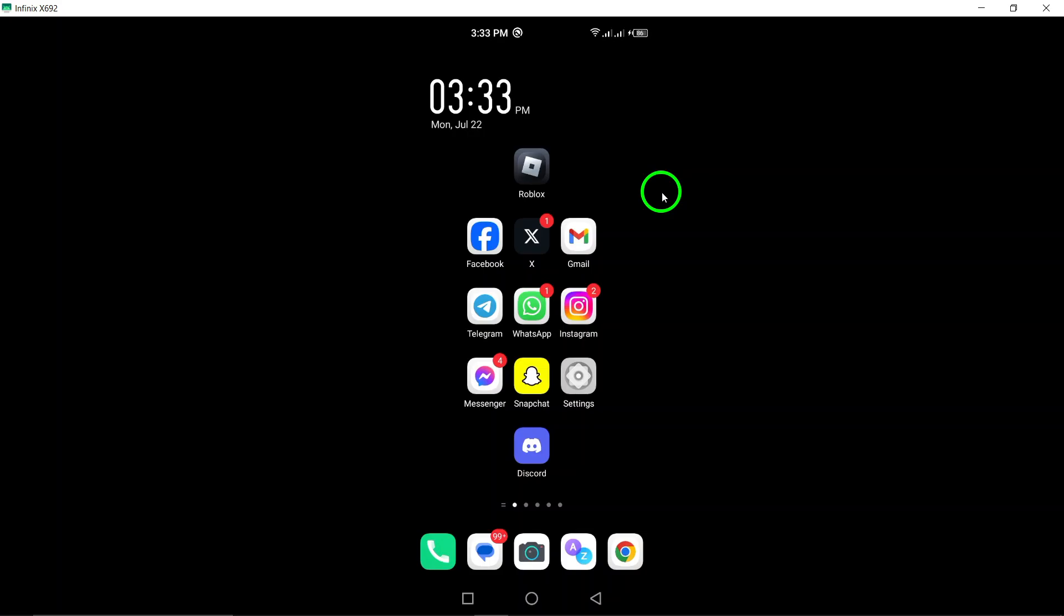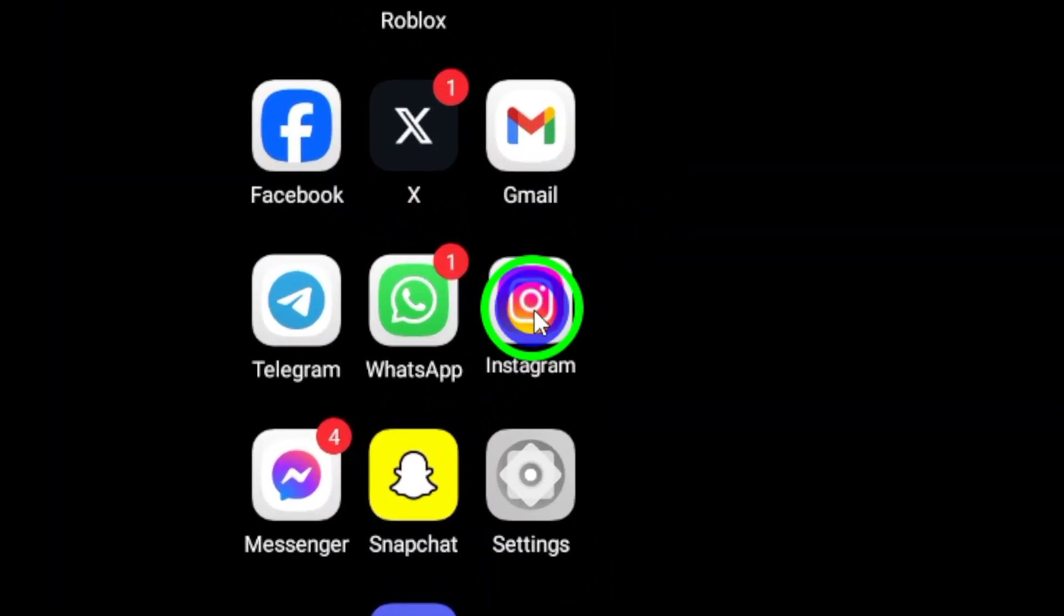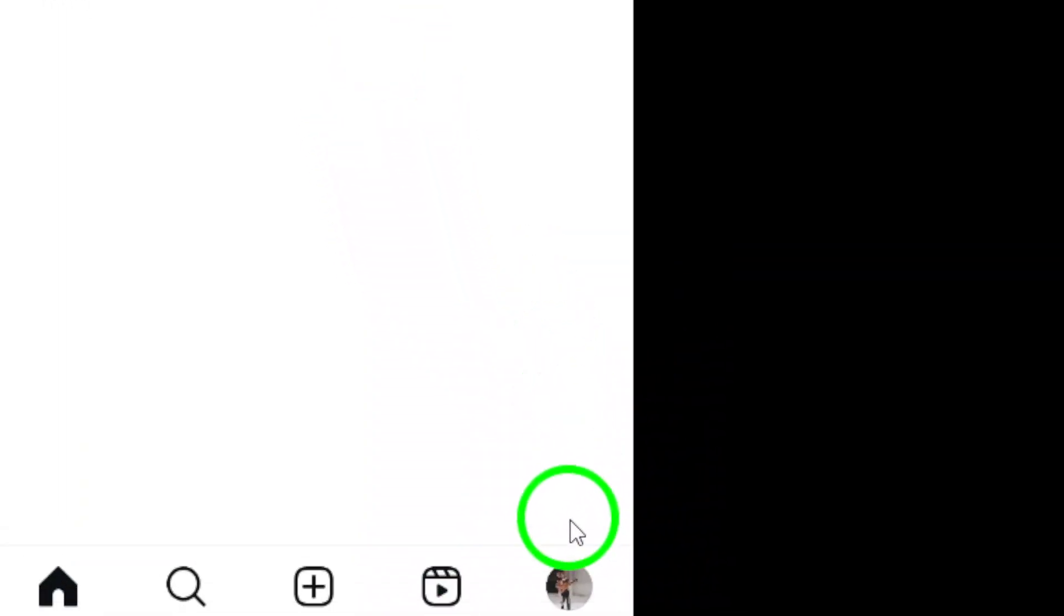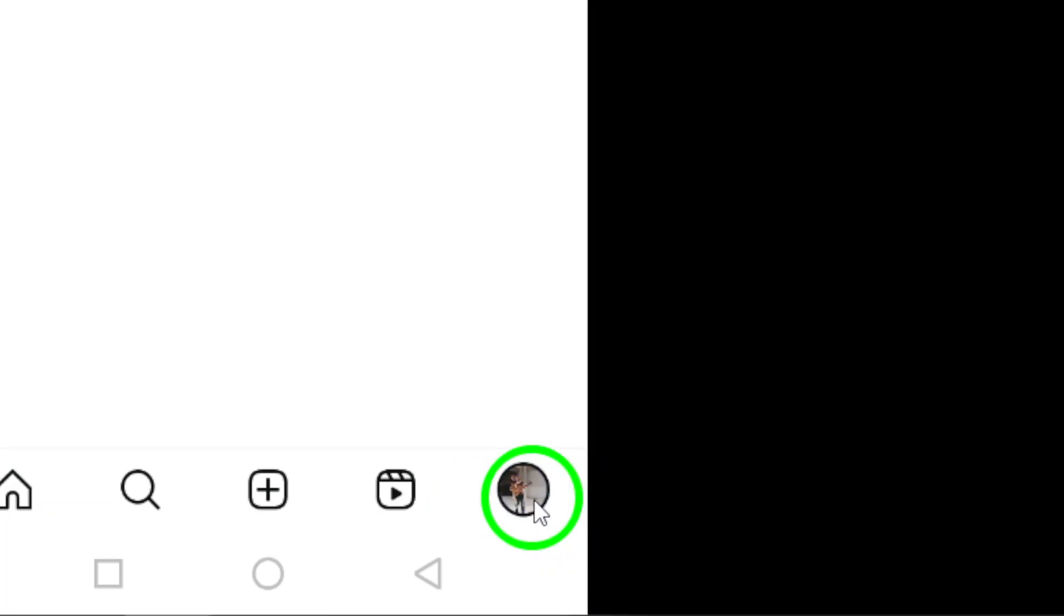First, open the Instagram app on your Android device. Once you're in the app, tap on your profile picture at the bottom right corner of the screen. This will take you to your profile page.